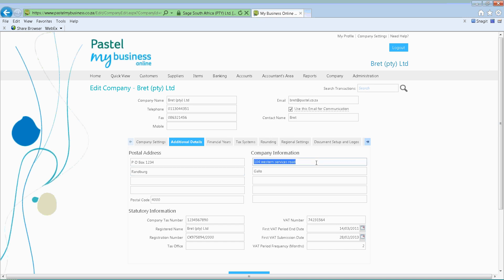You've also got your company information, so you can put in the physical address. Alternatively, let's say I'm running a medical practice and I need to put in my practice number — you can in fact put in that information.